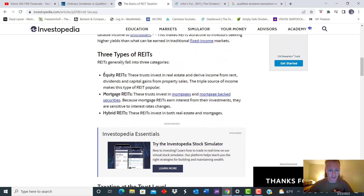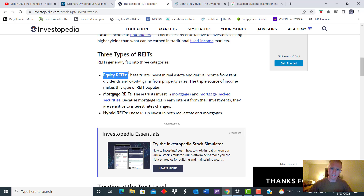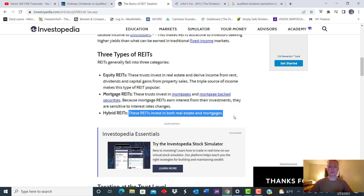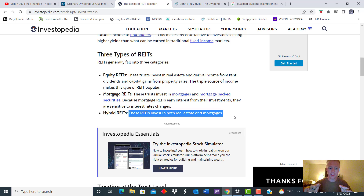There are three different types of REITs. Equity REITs specialize in actual real estate property and the income from rent, dividends, and capital gains of the property — kind of a triple-source income. Mortgage REITs are basically mortgage-backed securities and mainly make their money off the actual investment of the mortgage — very sensitive to interest rates and changes in the market, as we saw in 2008. And then hybrid REITs encompass both — they do long-term rentals, investments, rent collection, and also some mortgage-backed securities.